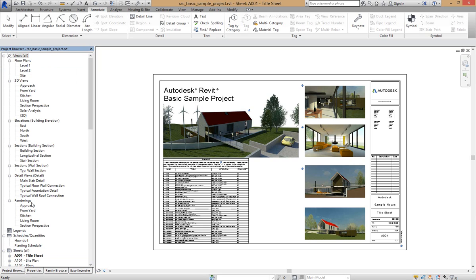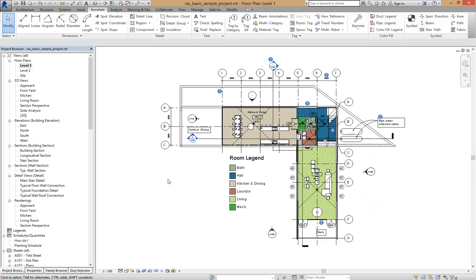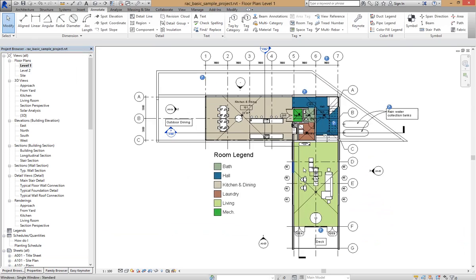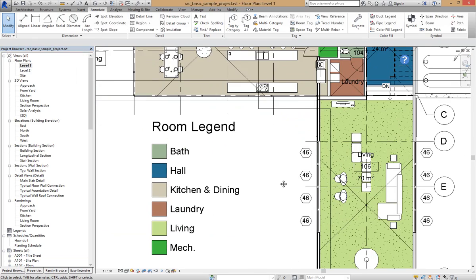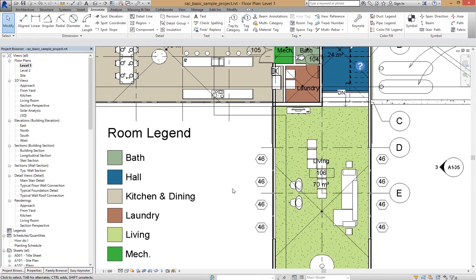In the Project Browser I'm going to switch to Level 1 and I'm just going to zoom up to these walls and windows here.